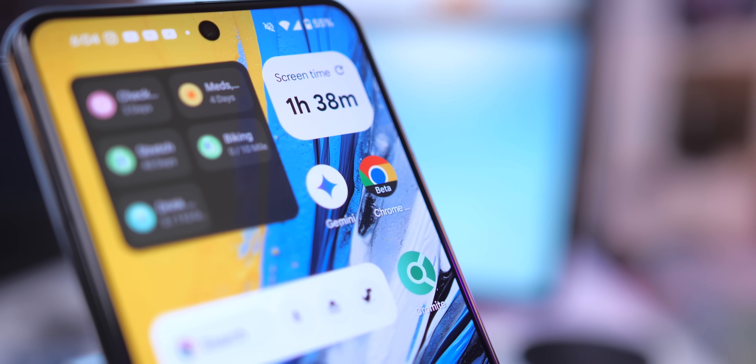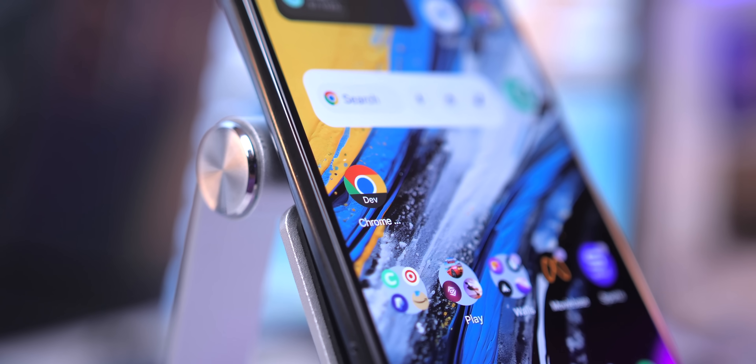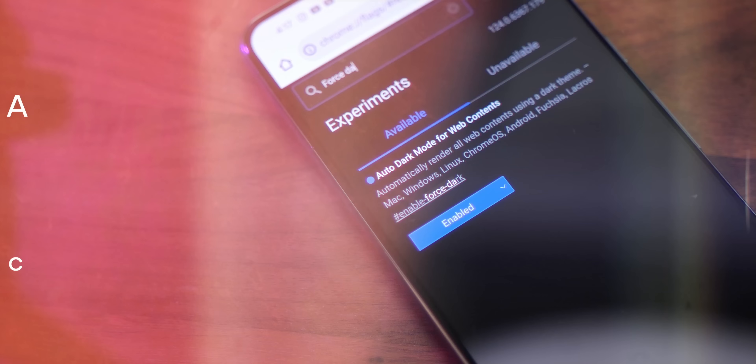Just keep in mind that some flags only work on the beta or dev version of Chrome, and not the stable version. If that's the case, I'll be sure to let you know.